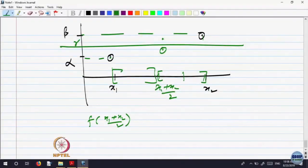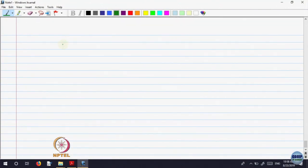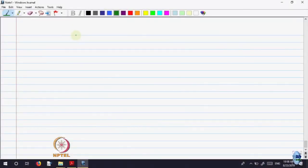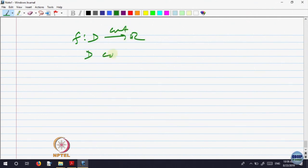This is another way of proving the same thing. As far as connectedness is concerned, we have analyzed the image. The image of a connected subset of the real line is connected, because connected subsets are only intervals and the image is connected, so that is an interval. Another way of saying this is: continuity preserves connectedness. If F: D → R is continuous and D is connected, then F(D) is connected.